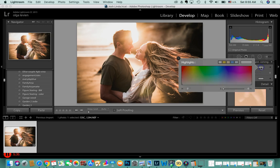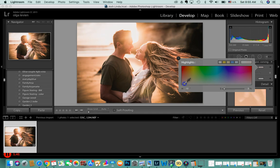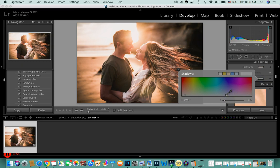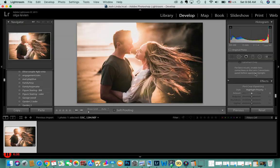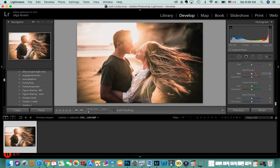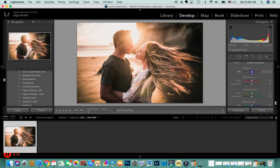I also love split toning. I add warmth in the highlights — you can see how it looks when it's too much, so you find the balance that works for you. You can add a little coldness to the shadows as well. Each time I edit it's different, so play with custom presets. I also like to add a tint in the shadows using this panel.